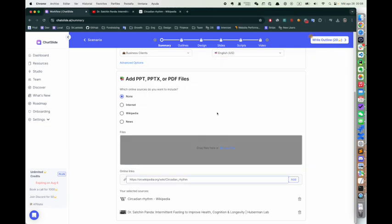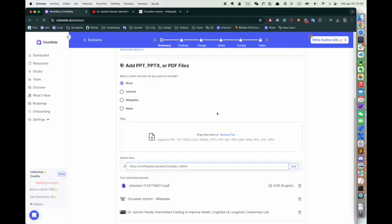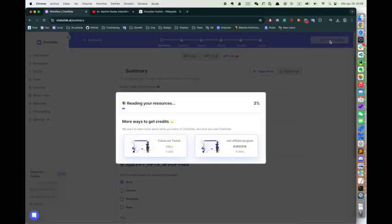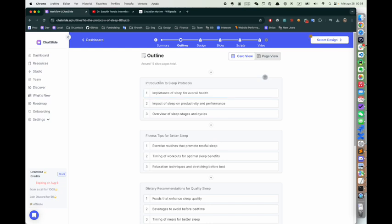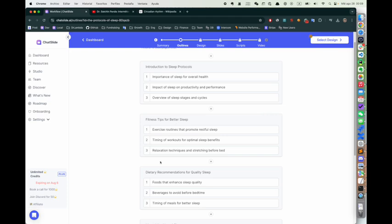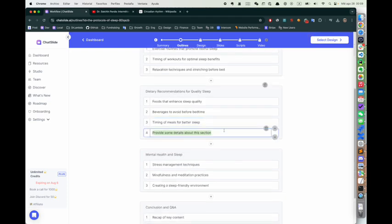Here I'll click Write Outlines. Okay, here we go. We have the outline: sleep protocols, fitness tips for better sleep, mental health, and fasting.